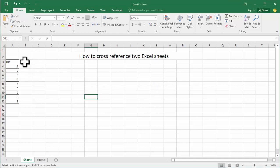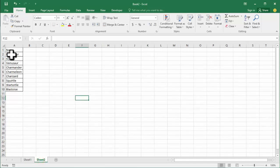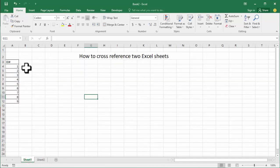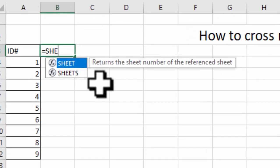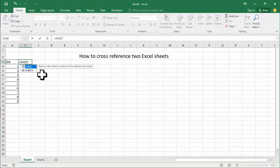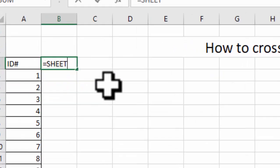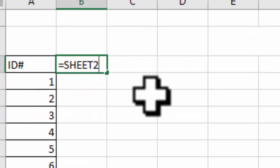See Sheet 1 and Sheet 2 — the numbers are already set. Click equal, then select the sheet, type the sheet number, click Sheet 2, hold Shift, and type on.